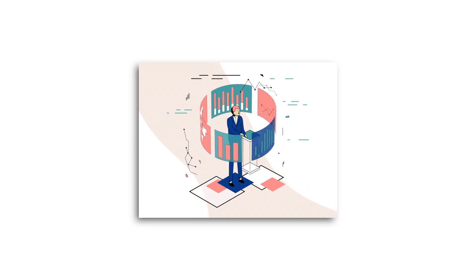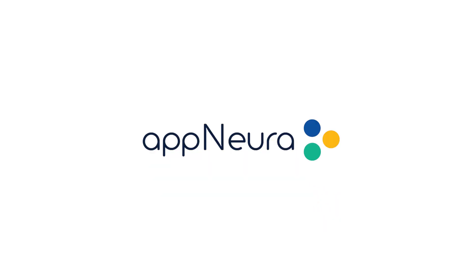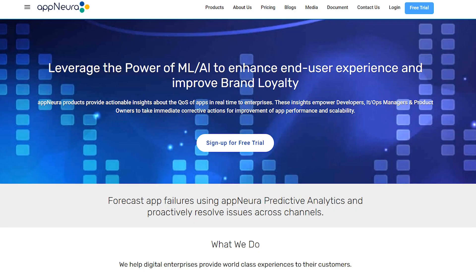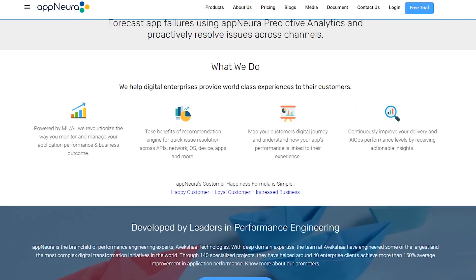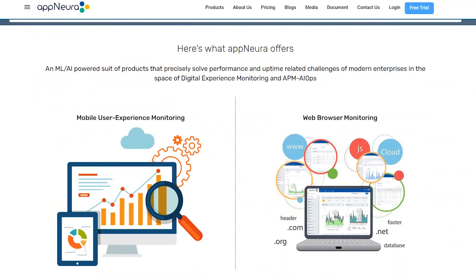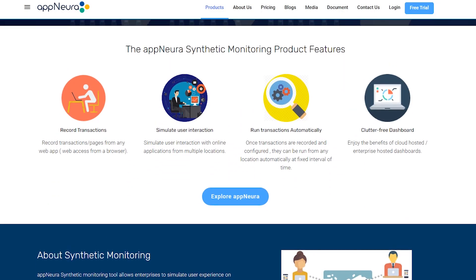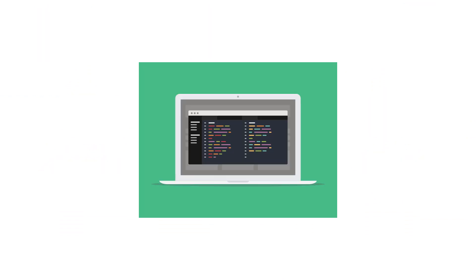Now, let's talk about a better option. AppNura DEM Solution by Avaksha Technologies. AppNura is an AI and machine learning powered digital experience monitoring DEM solution. It offers an easy-to-use software development kit, SDK, that requires minimal lines of code to integrate with any application.